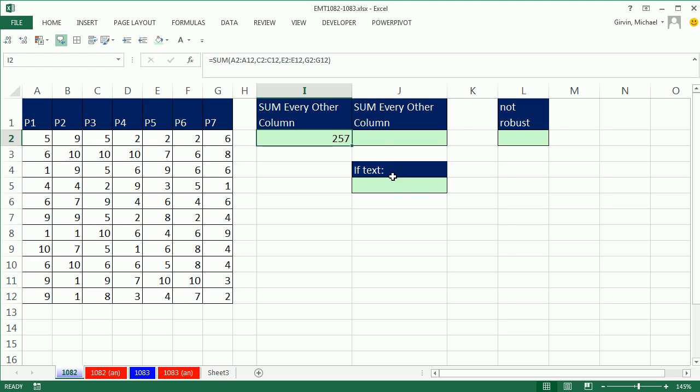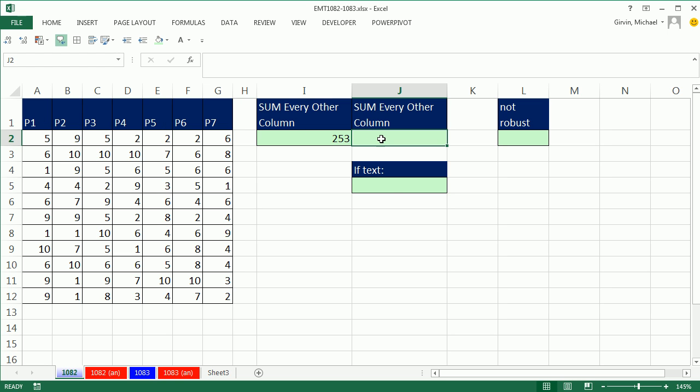But what if we had many columns, and we wanted a more automated formula? If we look at the data set, there's seven columns here, and what we want is the odd ones: first, third, fifth, et cetera. So we're actually going to build an array of the numbers 1 to 7.